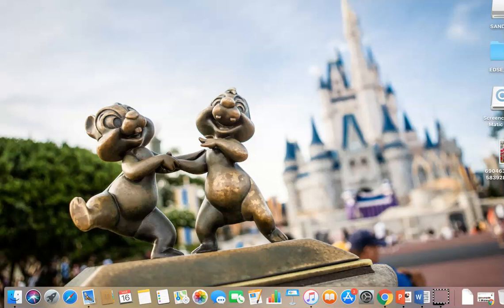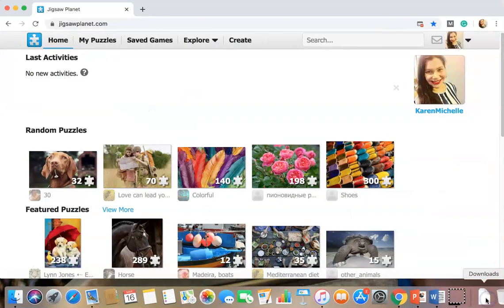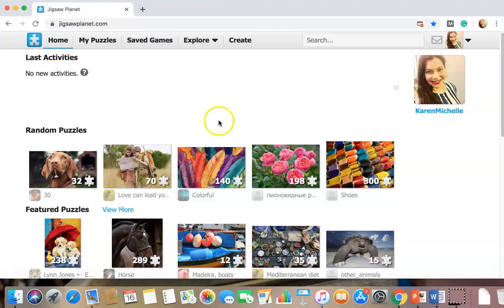This time is gonna be a little more fun. So I'm going to show you how to upload your own puzzle onto Jigsaw Planet. You see my lovely Disney background. I love Disney, which is why I thought that I would have the perfect picture to use to create my own puzzle.